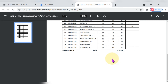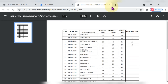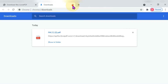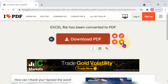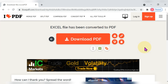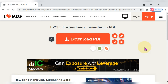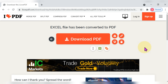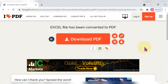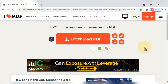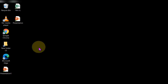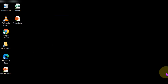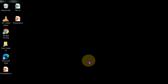All three methods produce a perfect conversion. I think this information will be very helpful for everyone on how to convert Excel to PDF, whether the file contains tables or text. If this video is useful, please share it with your friends, subscribe to this channel, and click the bell icon. Thank you, friends.